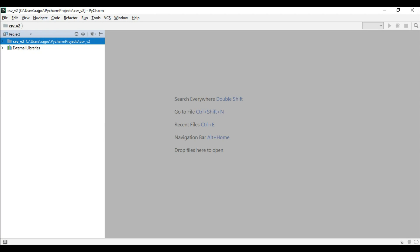Hello friends, welcome back to my YouTube channel. Today we are going to learn about read and write operations with CSV files. The reading process is the same for both Python 2 and 3 versions, but creating a CSV file is different. Let's start.